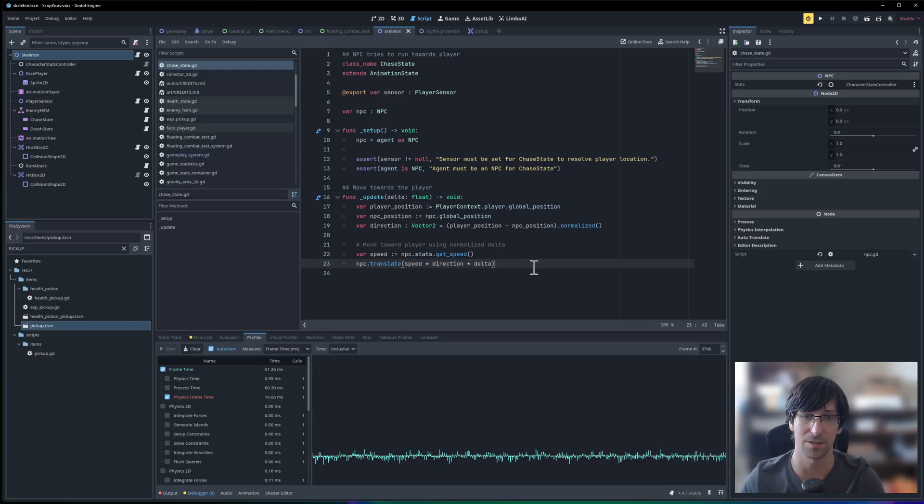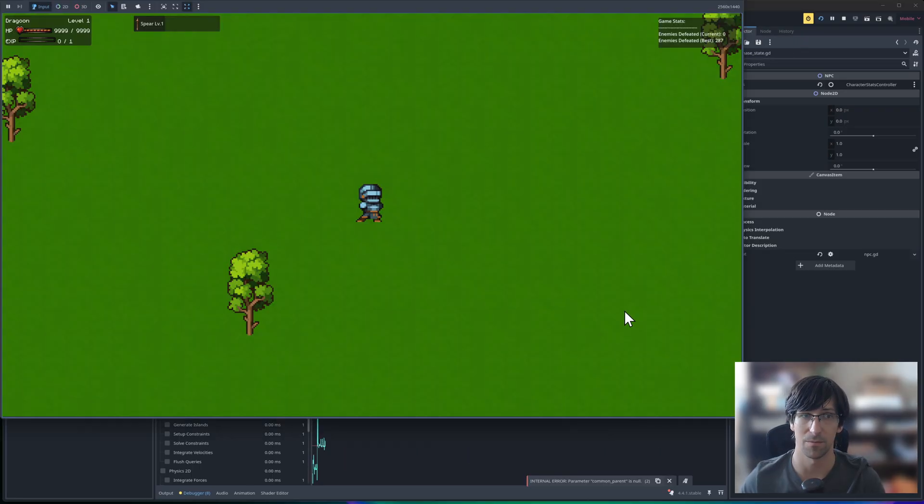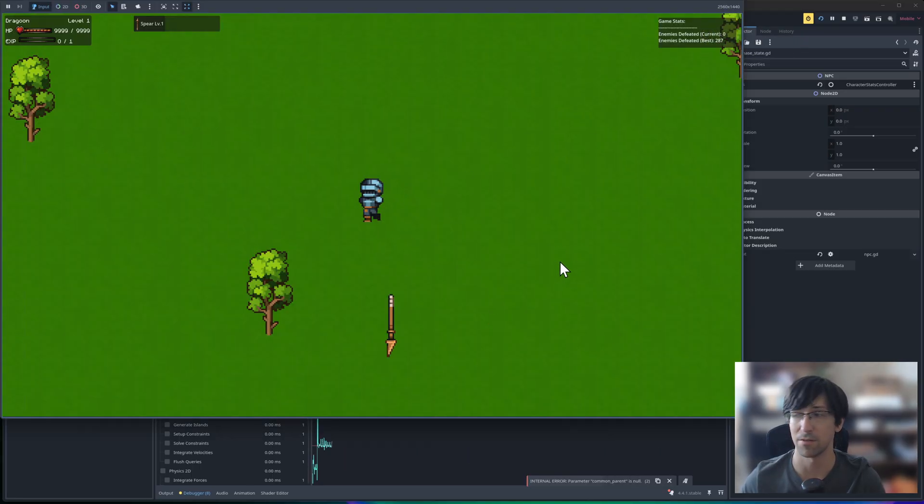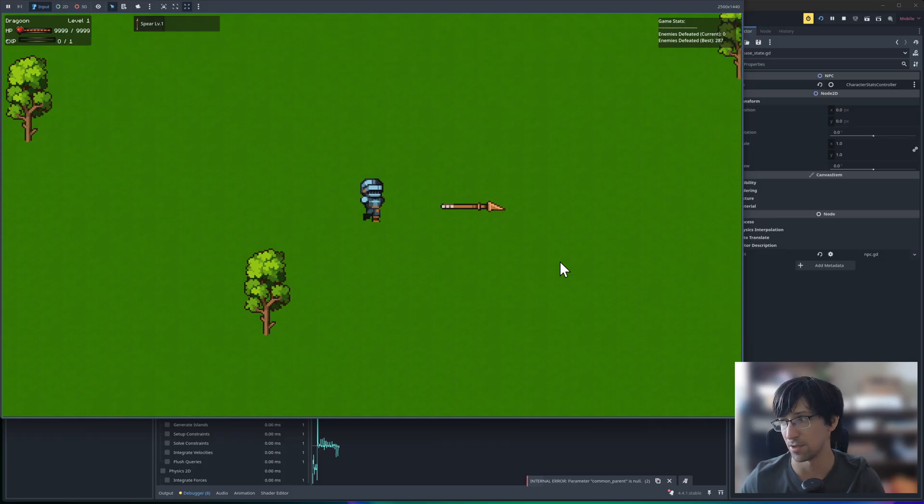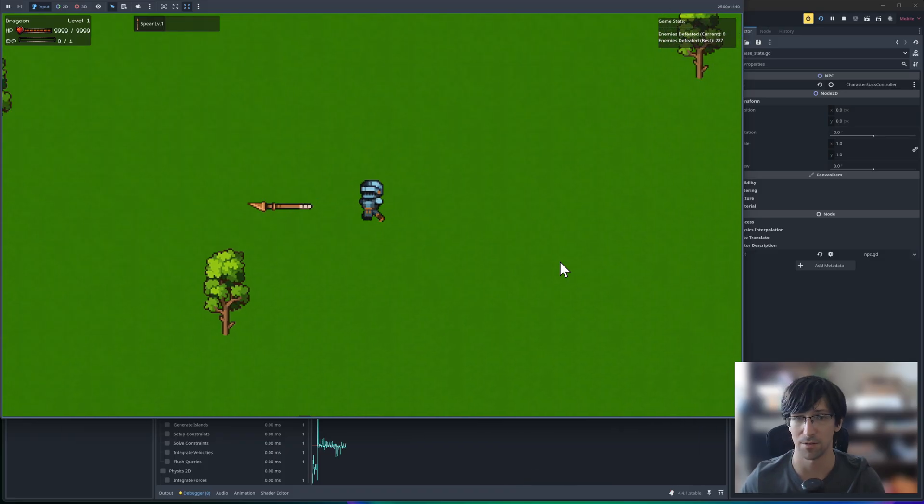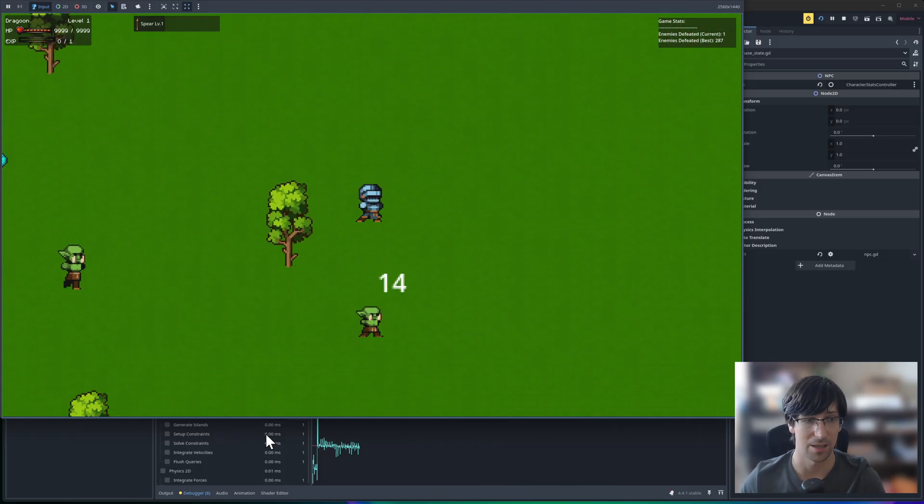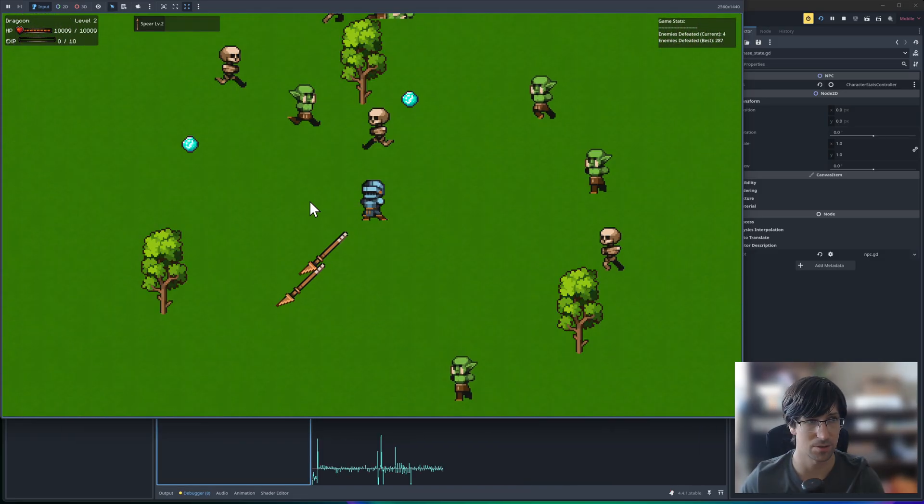Now this code itself doesn't take a lot of processing power to really run, but the issue is when you have too many characters in the game trying to do exactly the same thing, then it can add up over time.